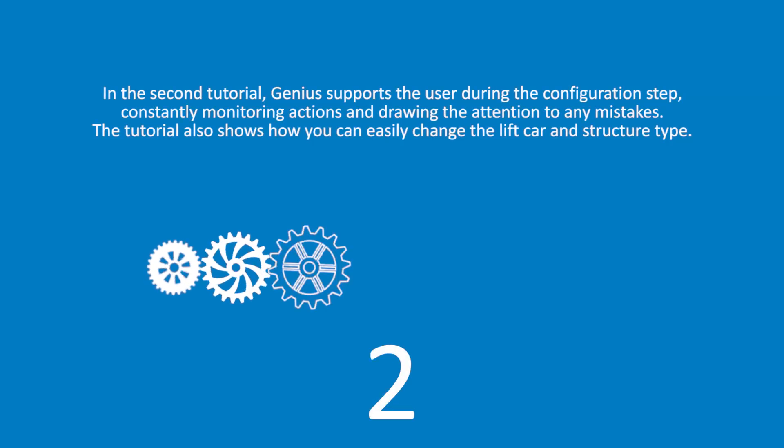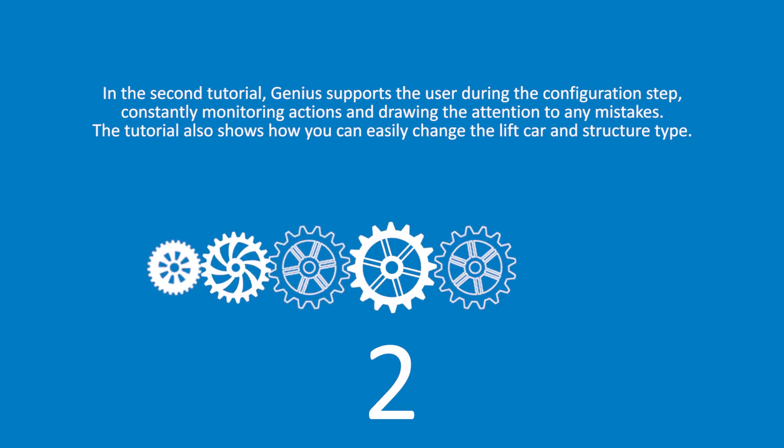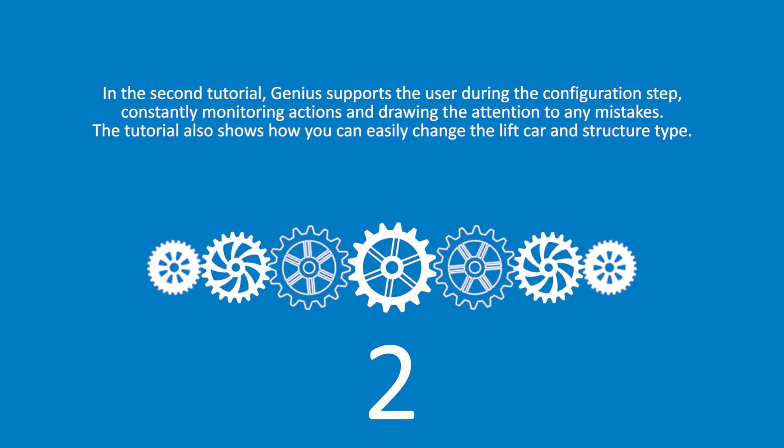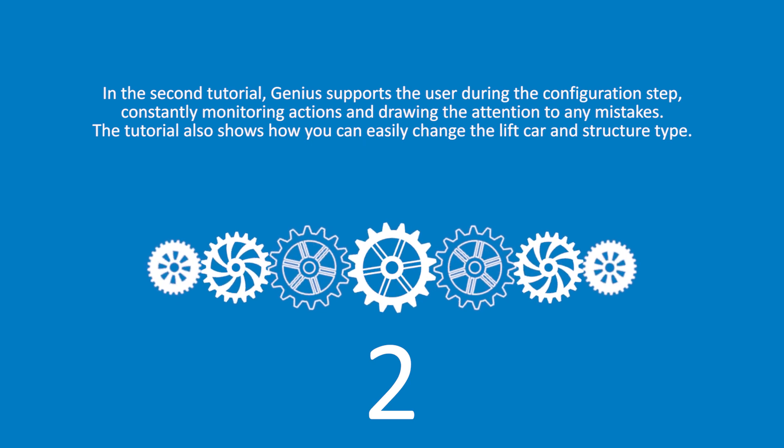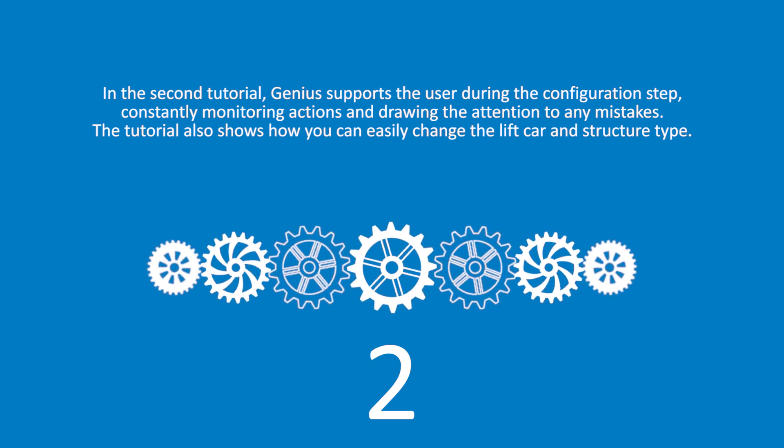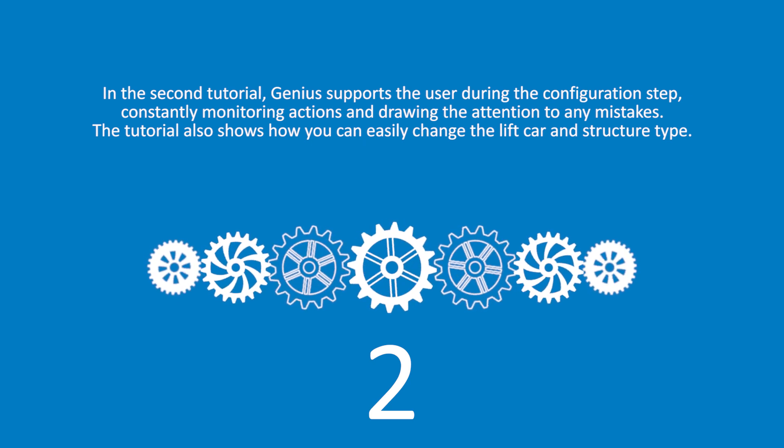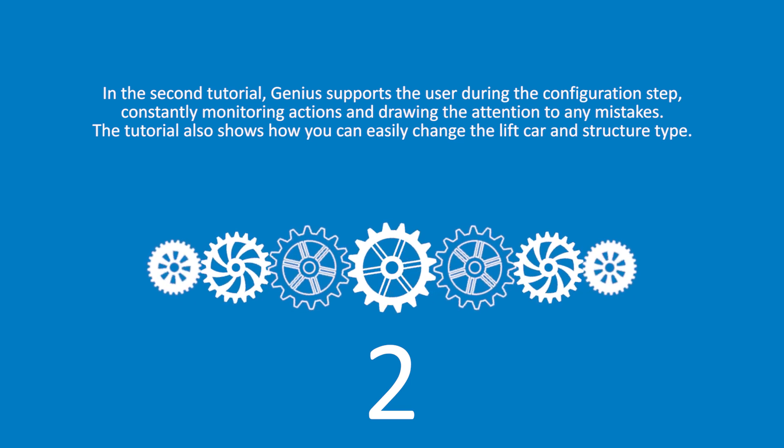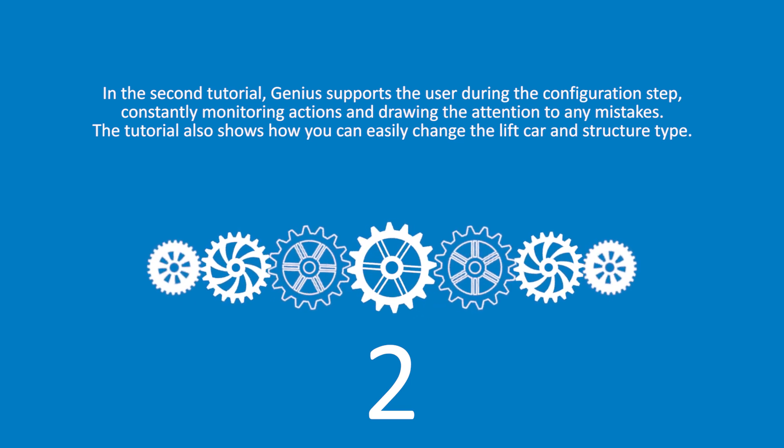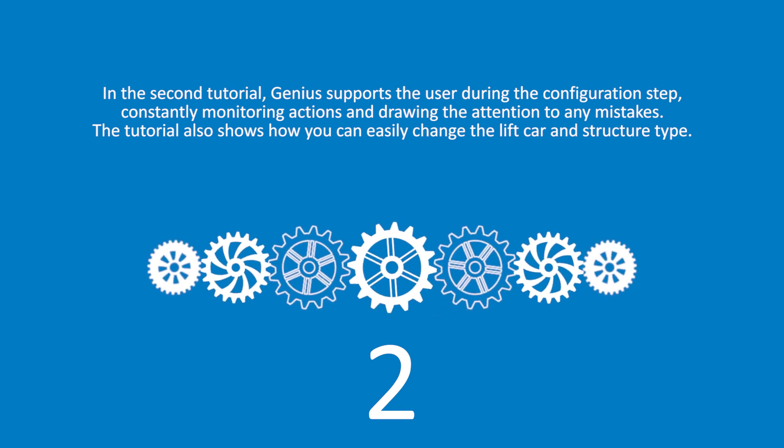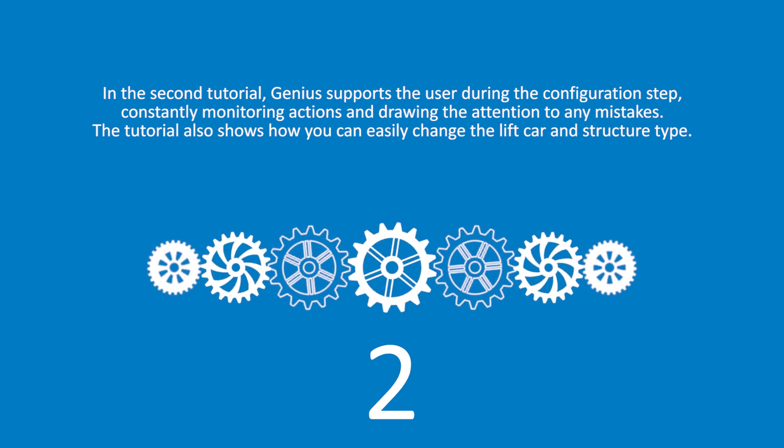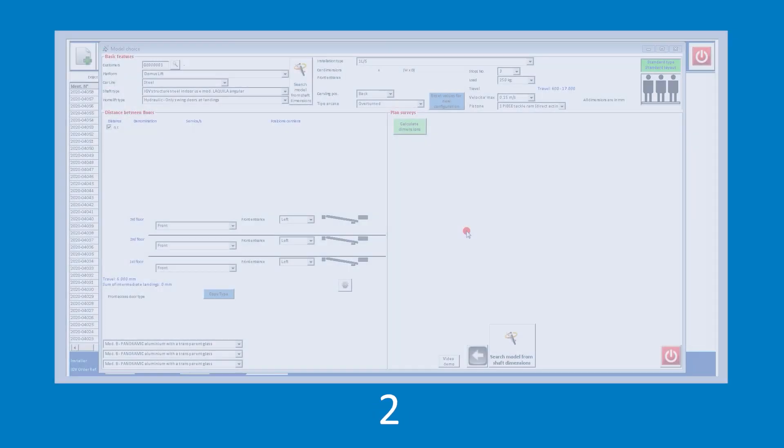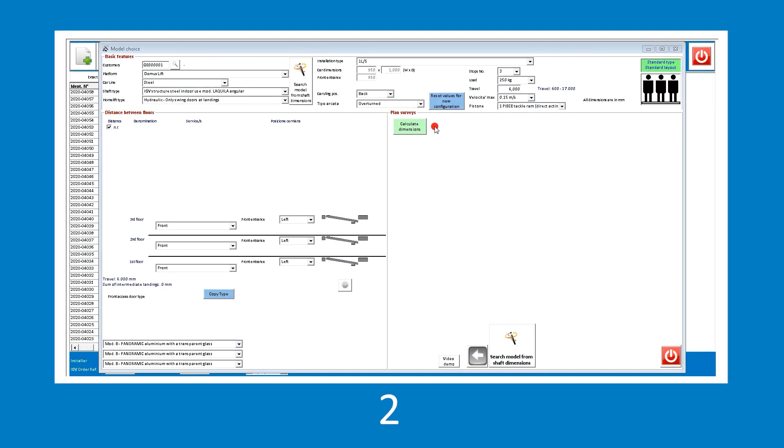In the second tutorial, Genius supports the user during the configuration step, constantly monitoring actions and drawing attention to any mistakes. The tutorial also shows how you can easily change the lift car and structure type. Let's start selecting the DomusLift product in the steel model with back car sling.